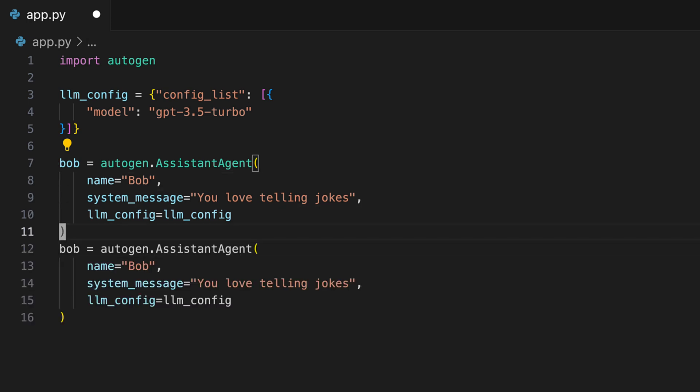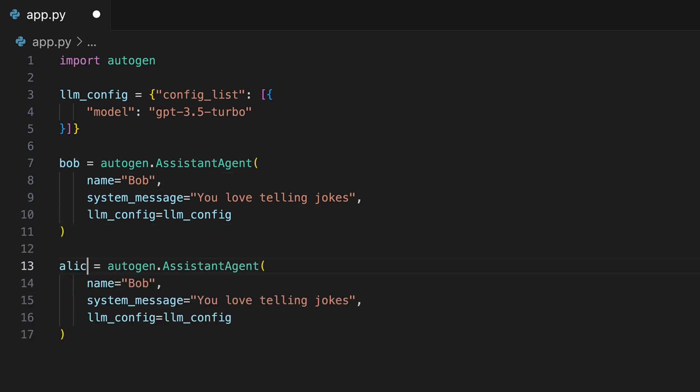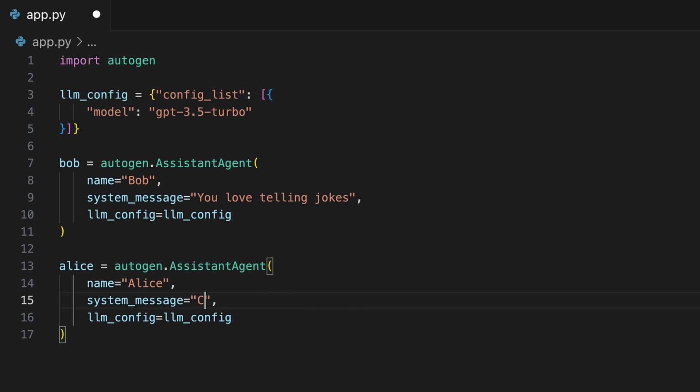We copy Bob and make an Alice out of it. A little bit like in the Bible. Alice's task is to criticize Bob's jokes. A little bit like real life. She also can terminate the chat.